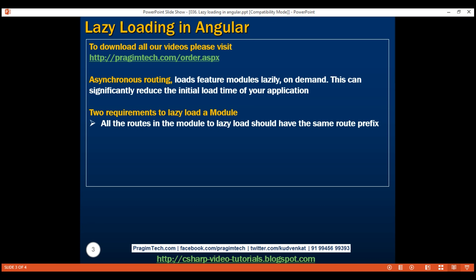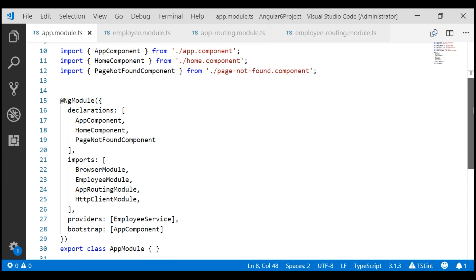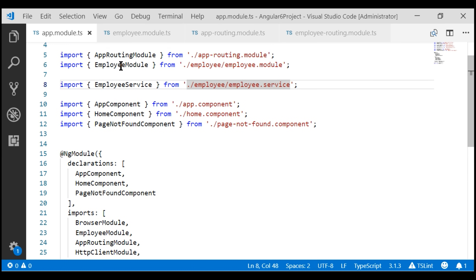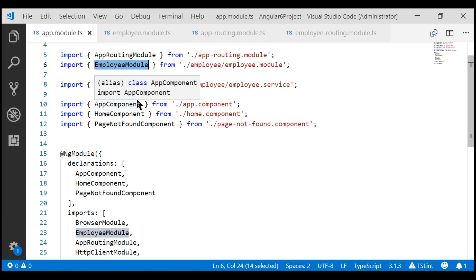Here is our second requirement: the module that we want to lazy load should not be referenced in any other module. If it is referenced, then the module is eagerly loaded instead of being lazy loaded. If we take a look at our root application module, app module, notice our employee module is already referenced there, so this employee feature module is eagerly loaded.